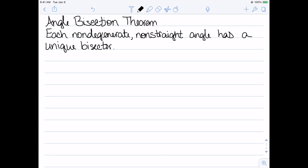The theorem requires the angle to be non-degenerate and non-straight. It's interesting to consider the case of a straight angle. Is the bisector defined for a straight angle? If so, would there be more than one bisector? And if there is more than one, what makes the bisector of a non-straight angle unique whereas the bisector of a straight angle would not be? I encourage you to think through these questions.